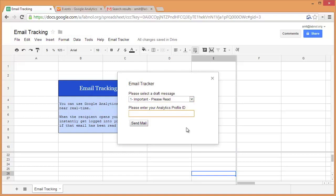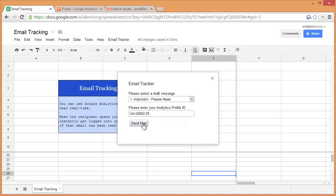And then we'll add the analytics profile ID. This is the unique number that Google Analytics assigns to your account. You can always find this number in your Google Analytics admin dashboard. Just put this number here and hit the send mail button, and within a second or two your mail will be delivered.